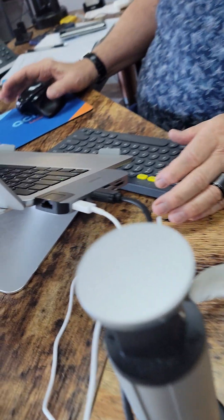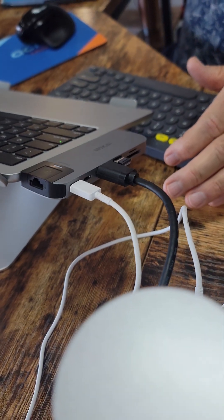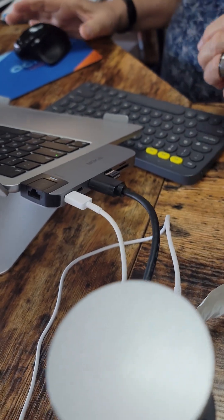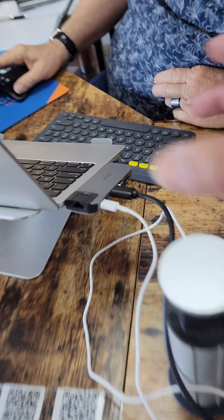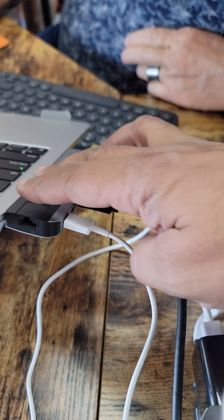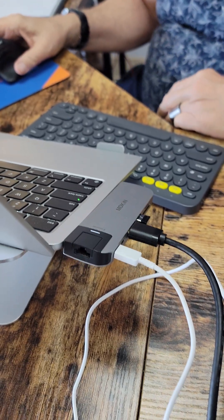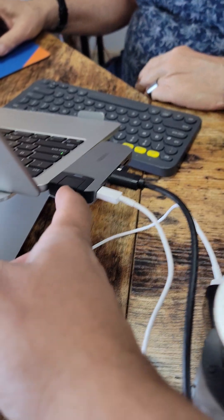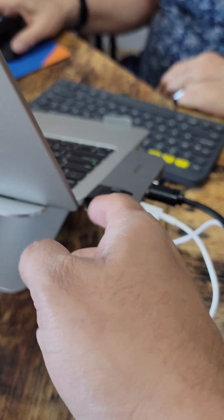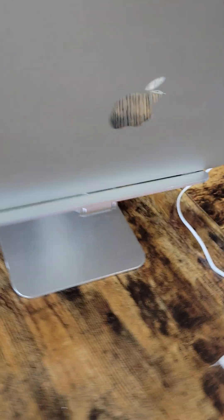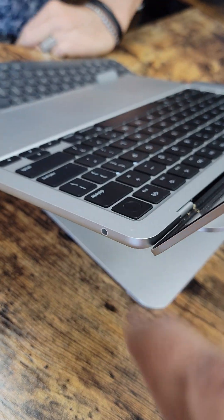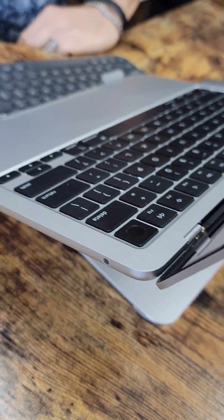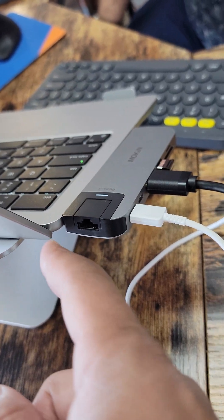And then we have this adapter here that plugs into the two ports on the computer. The problem with it is that it covers up the power cord that comes with it. We could technically, actually, we can't even go on the other side. The Pro has it on both ends, so we can only plug it in on one side, and it covers up the power cord.